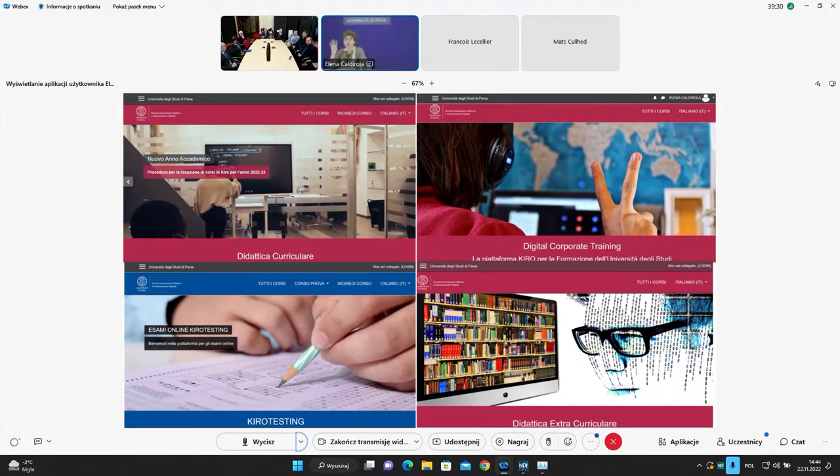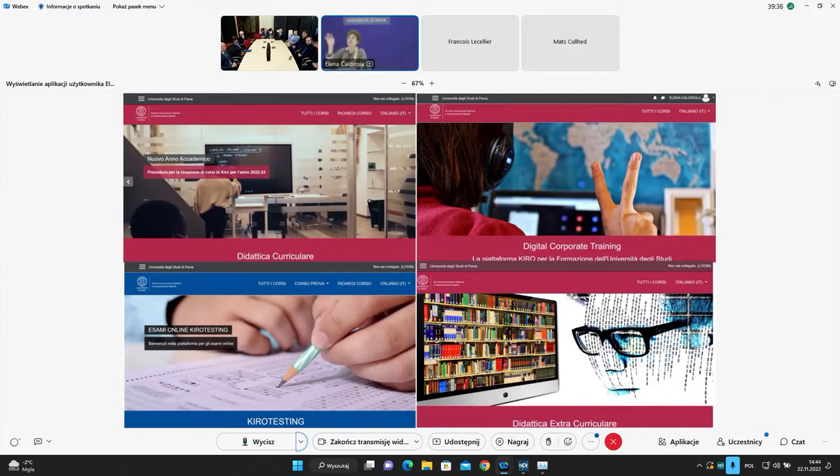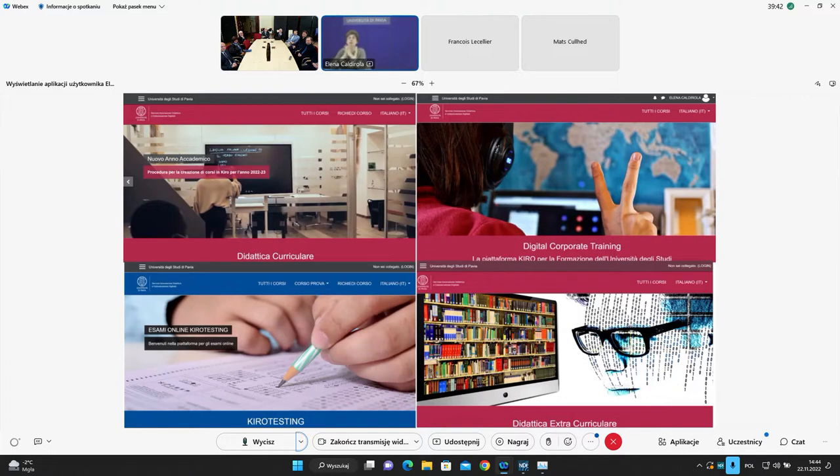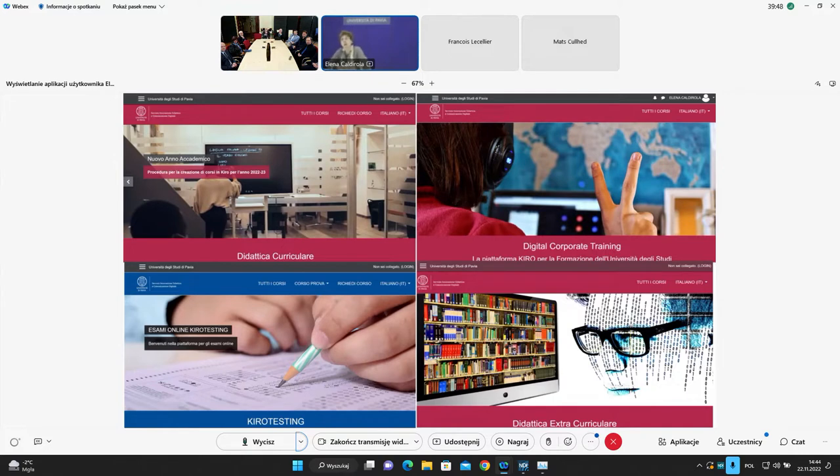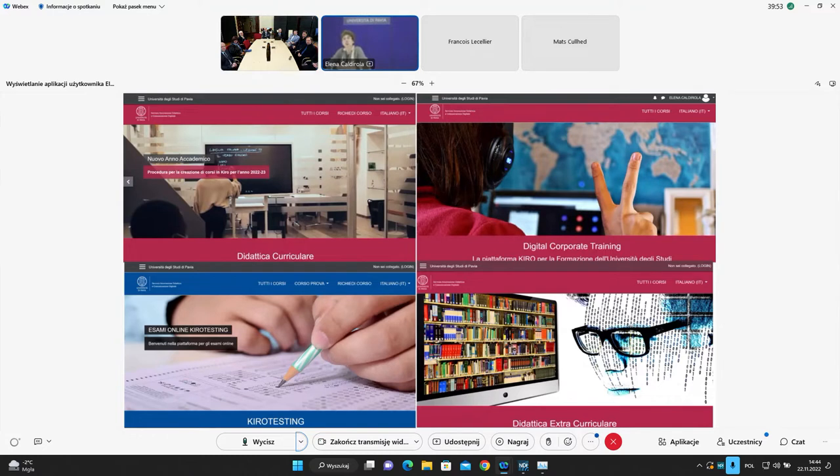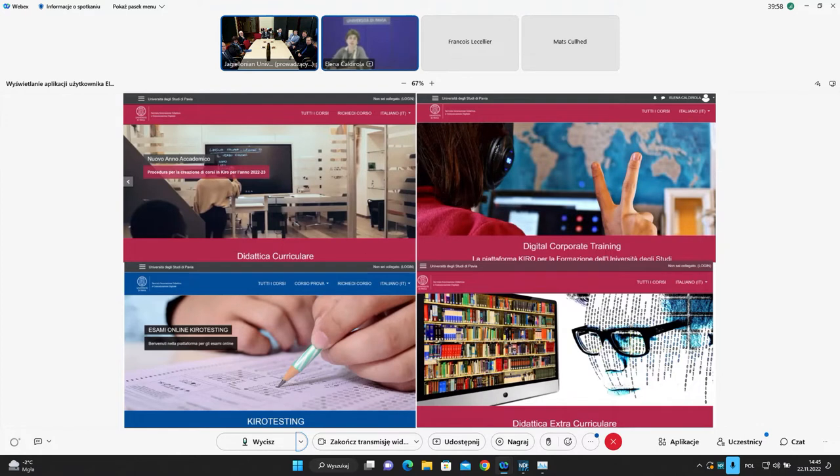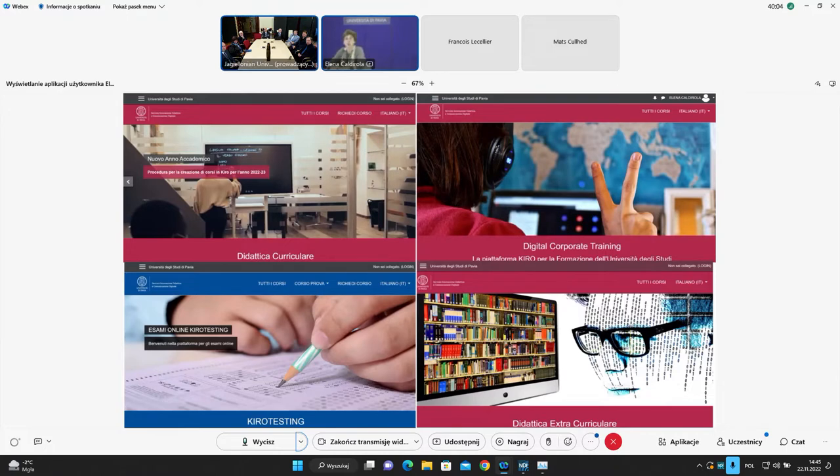And now we have only four platforms for normal curriculum, extracurriculum, digital corporate training and examination. I want to highlight that all these productions are from the staff of the University of Pavia, with no money and using absolutely open source software. No expense for the University of Pavia, only know-how and human resources and a lot of work, of course.